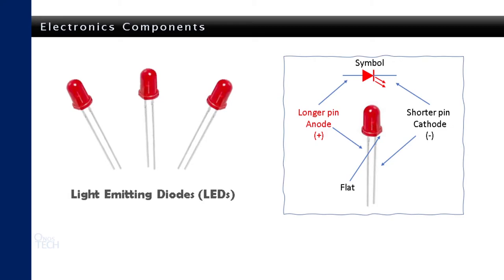The shorter pin on the side of the flat edge of the LED indicates the cathode of the LED. The LED will light up only when the anode connects to the positive of a power source and the cathode connects to its negative.